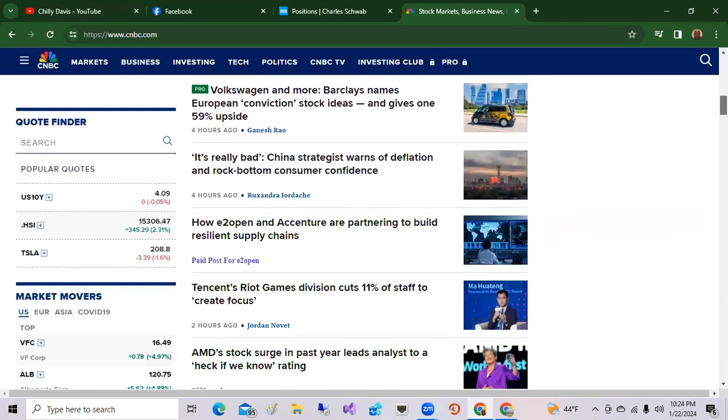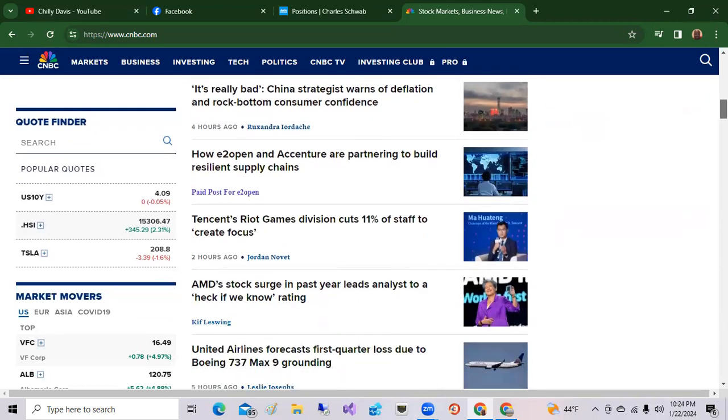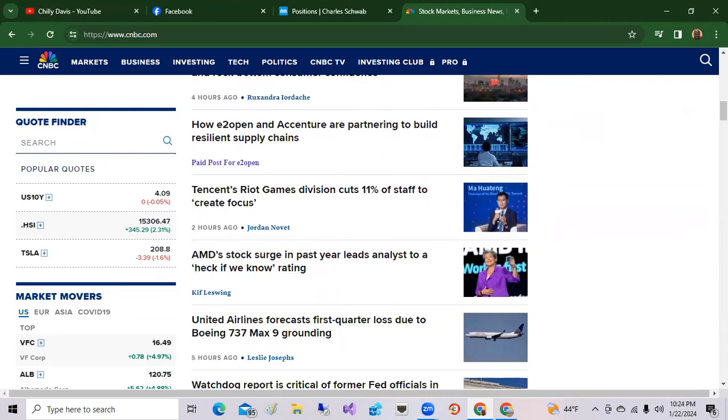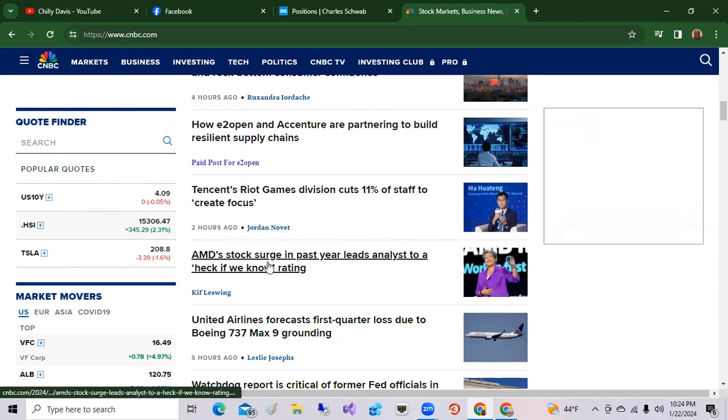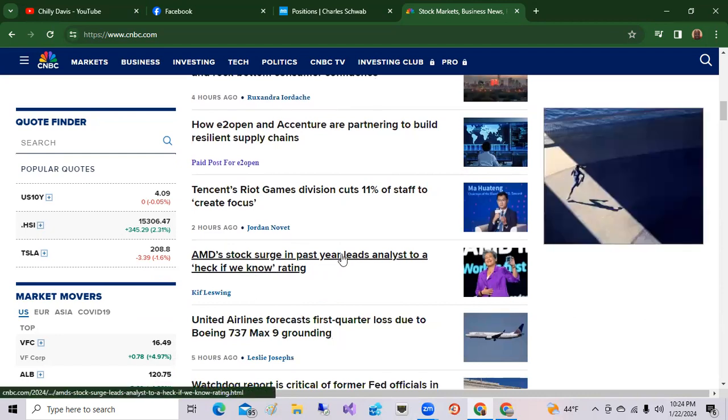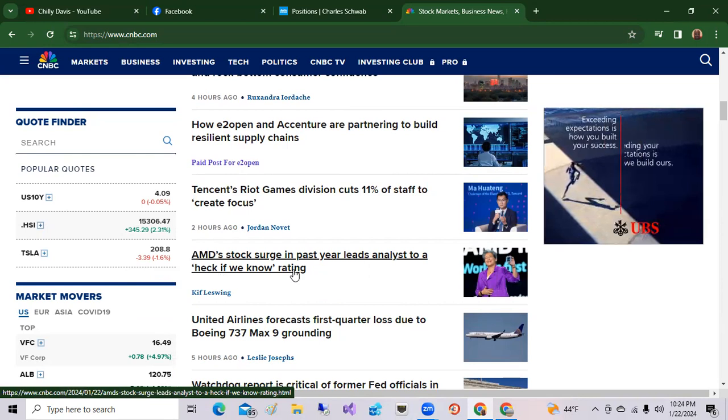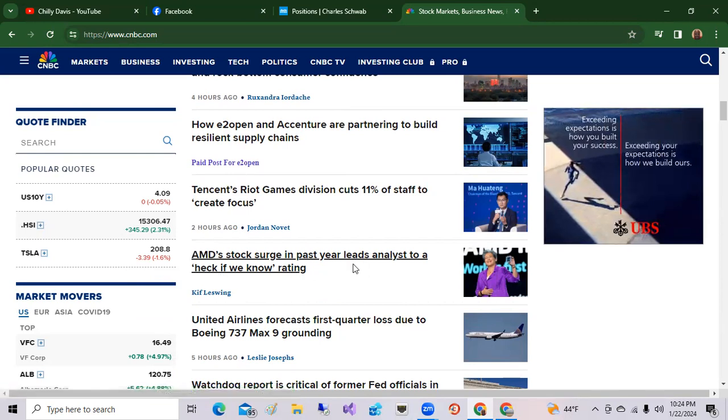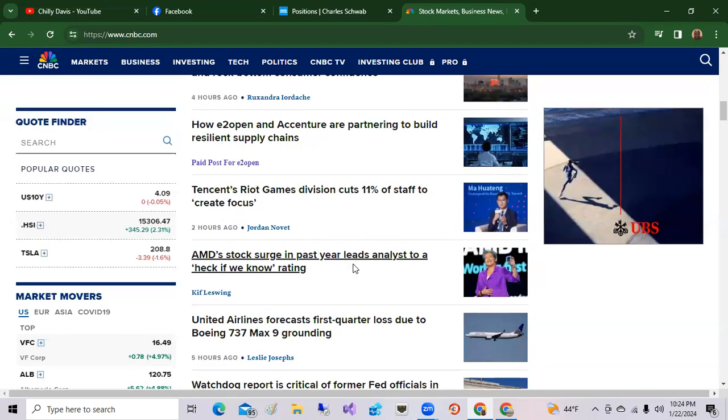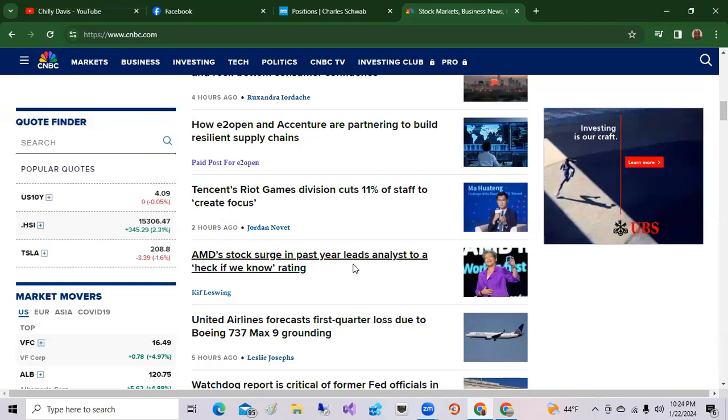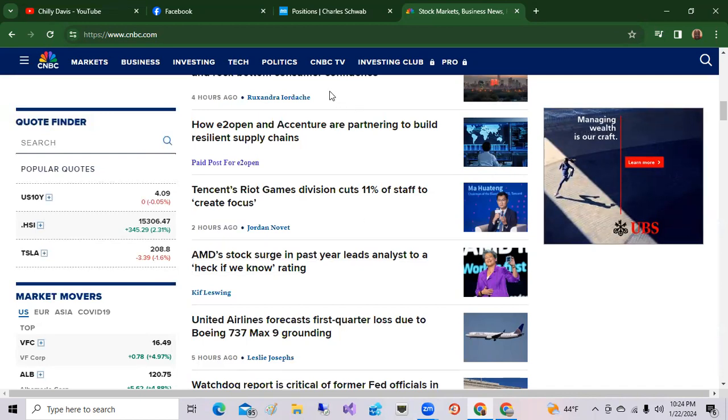AMD stock surged in the past year, leads analysts to heck if we know the rating. Again, AMD is part of this artificial intelligence race and they are trying to compete with Nvidia. So that's the news there. Let's go over to my portfolio.